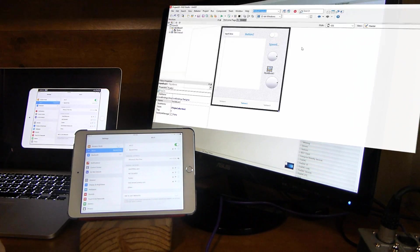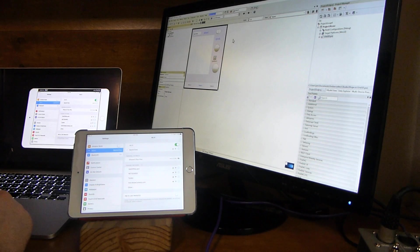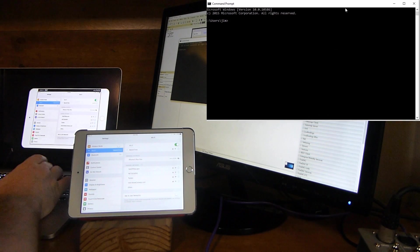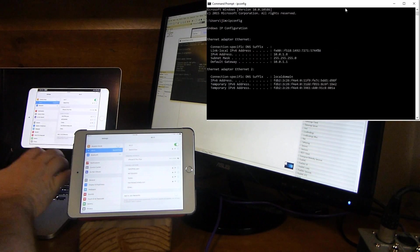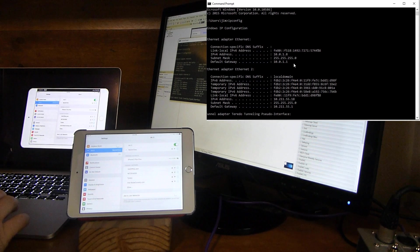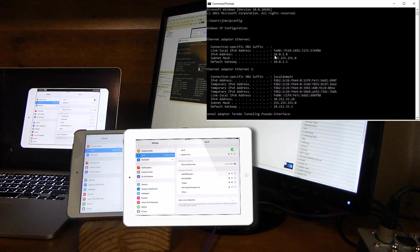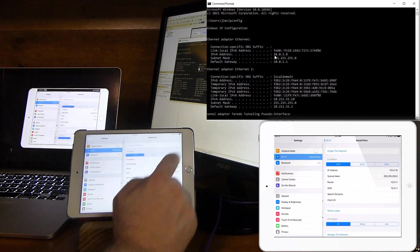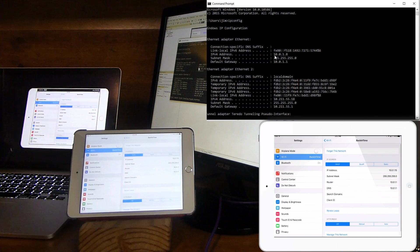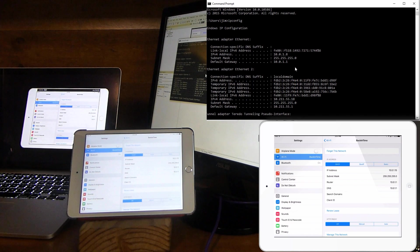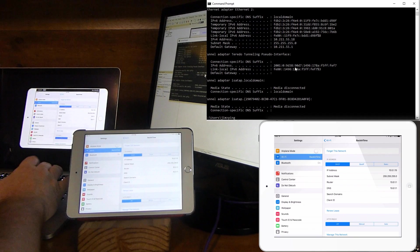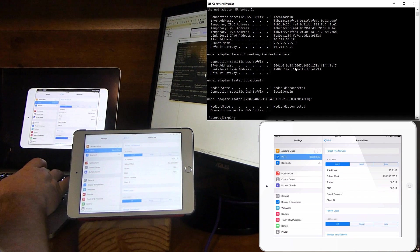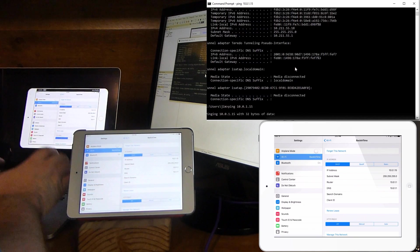And we can look at the IP address here. And we see that it is on the same subnet here. So they should be able to find each other. And actually, I can ping the iPad here if I wanted to. Ping 10.0.1.15.